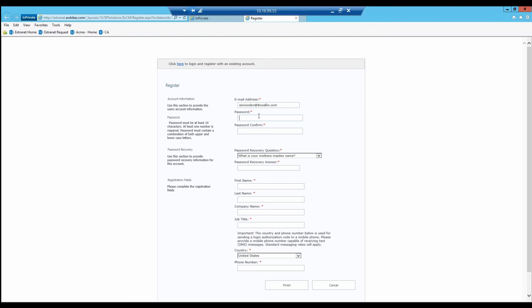Now East Noden can come out here. Of course, we just made changes to the password. You see there's a strength indicator there. It requires uppercase and lowercase. It doesn't allow them to register until they've met that new password requirement.